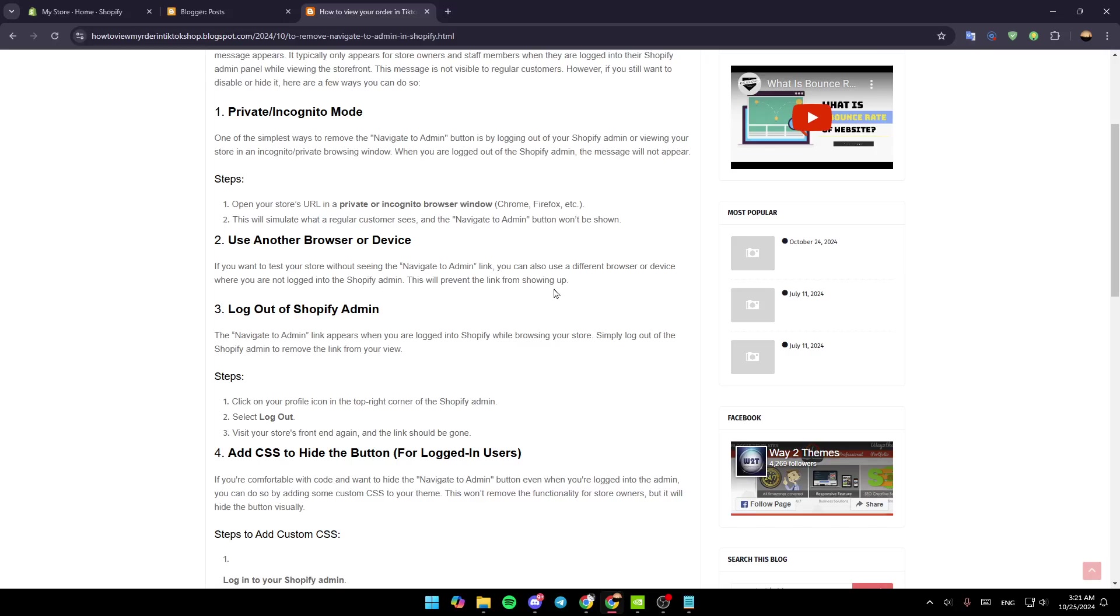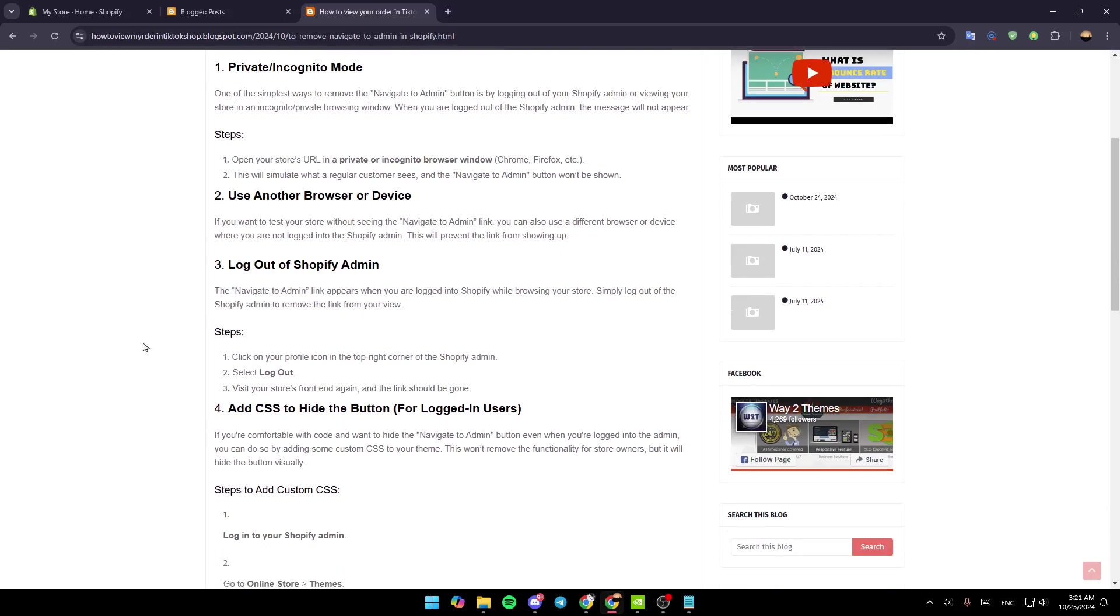The third method is to log out of Shopify admin. The Navigate to Admin link appears when you are logged into Shopify while browsing your store. Simply log out of the Shopify admin to remove the link from your view. Click on your profile icon in the top right corner of the Shopify admin, select Logout, and visit your storefront again.